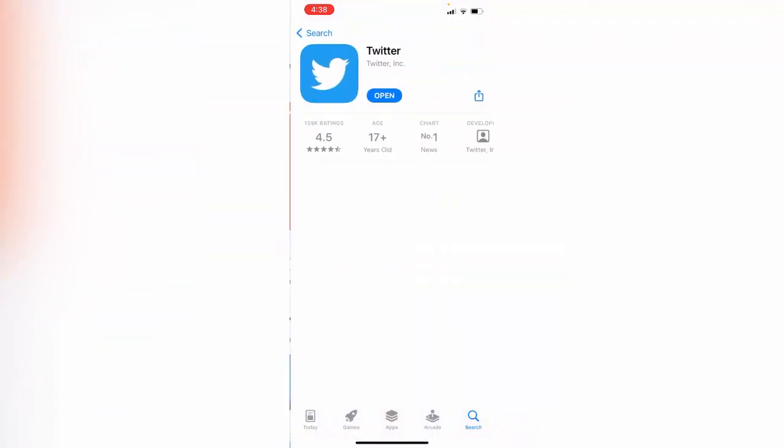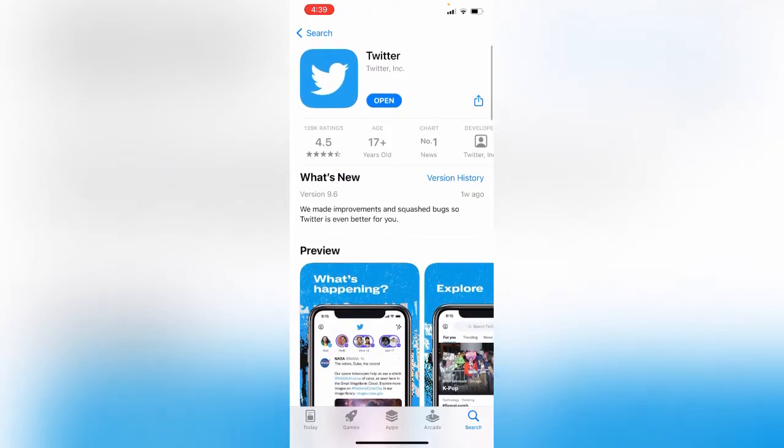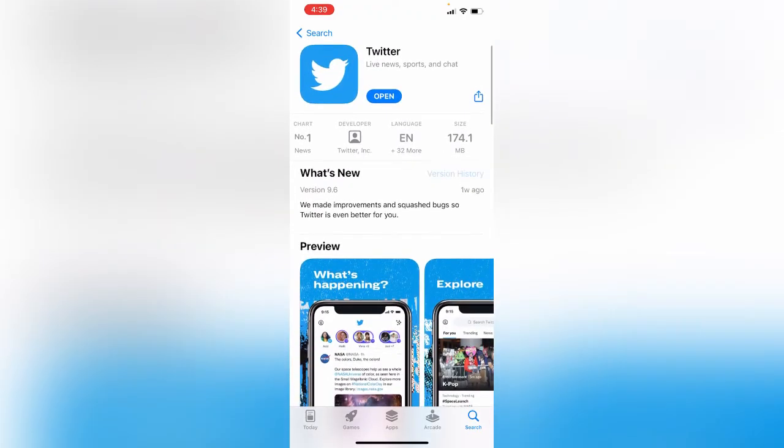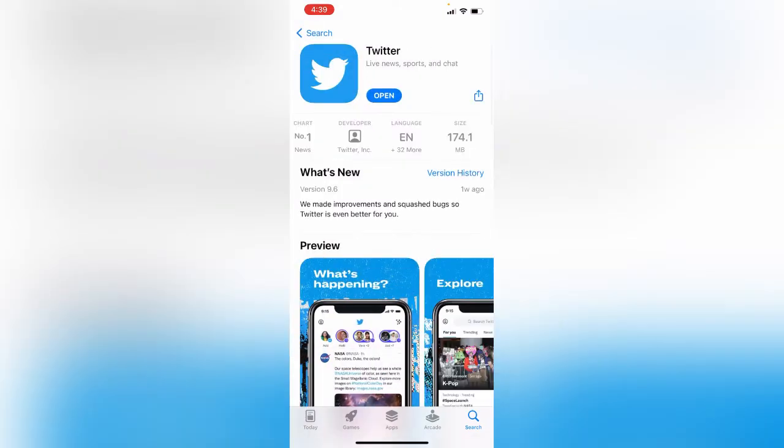So here is the Twitter app. If you didn't have updated the Twitter app, you need to update your application. After this, go to the third method.